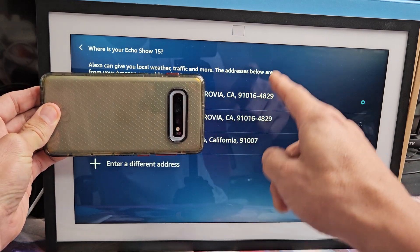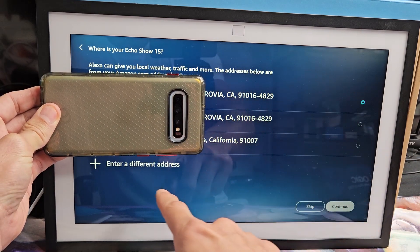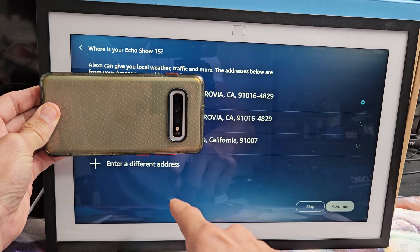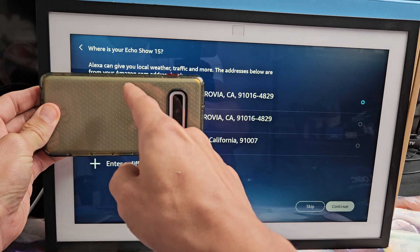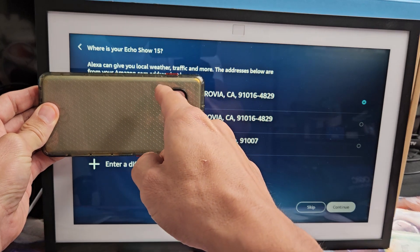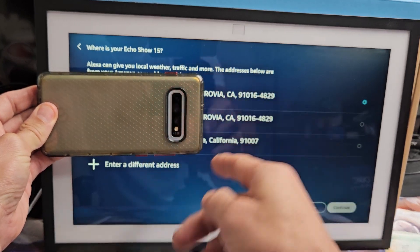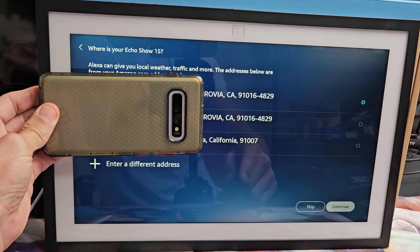Now for here, you want to choose an address. If you already have one in there, or you can go ahead and make a different address. So basically this will give your local weather, traffic, and more.